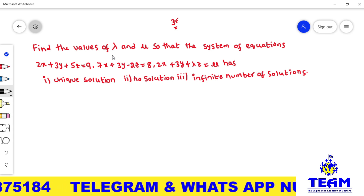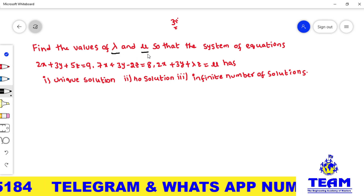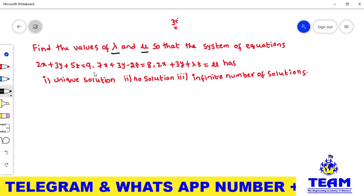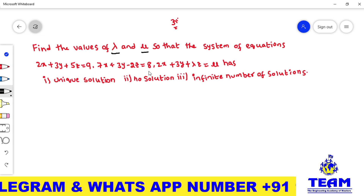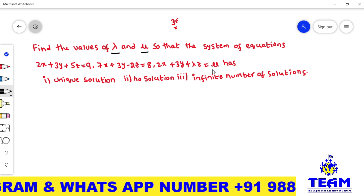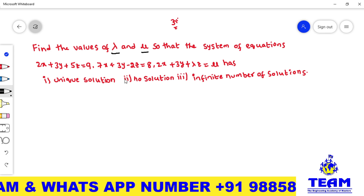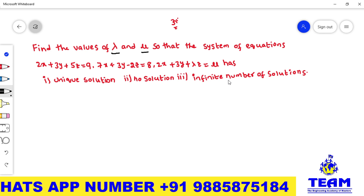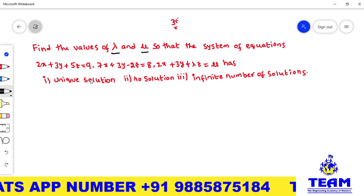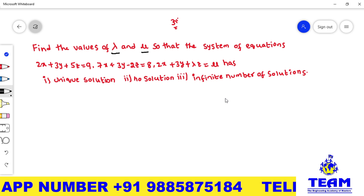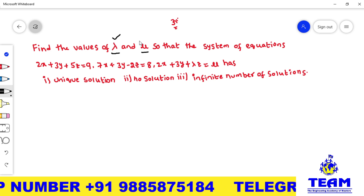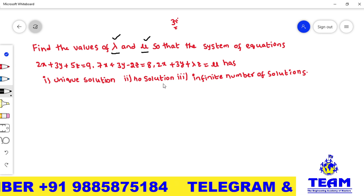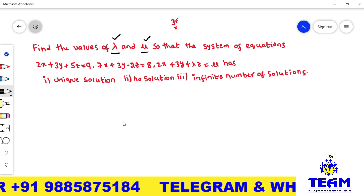The given problem is: find the values of lambda and mu so that the system of equations 2x + 3y + 5z = 9, 7x + 3y - 2z = 8, 2x + 3y + lambda·z = mu has: first, a unique solution; second, no solution; third, infinitely many solutions. We need to find the unknown values of lambda and mu for each case.